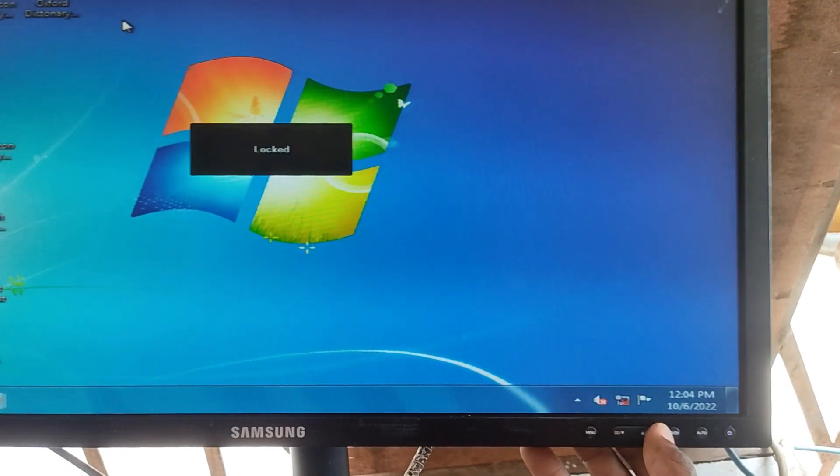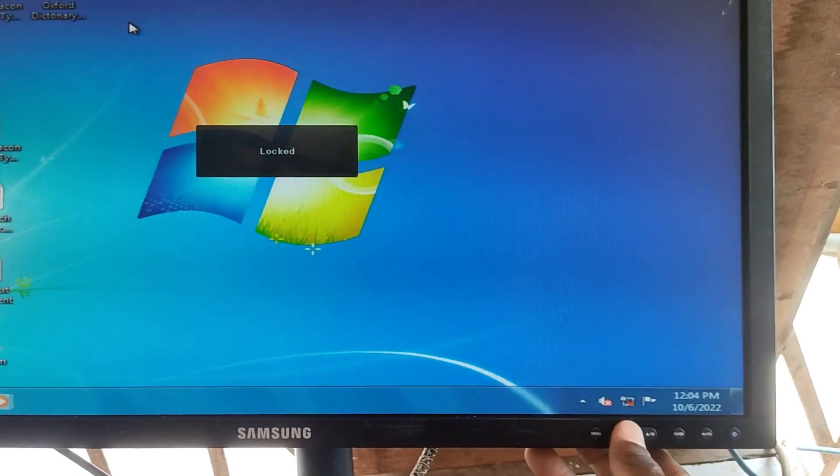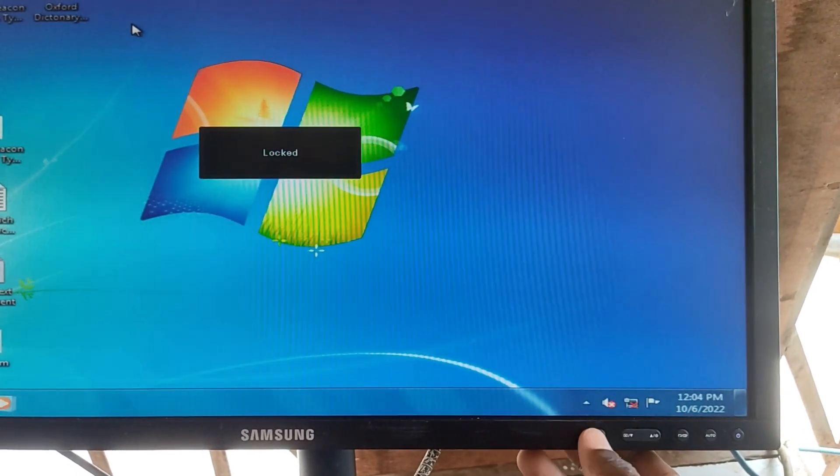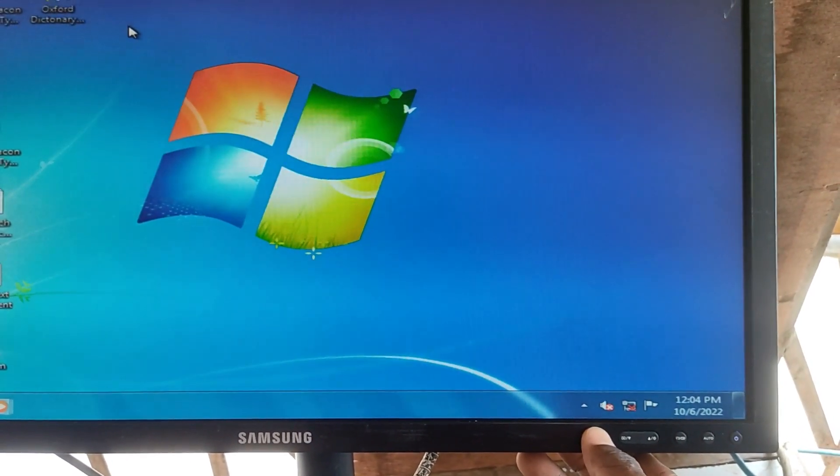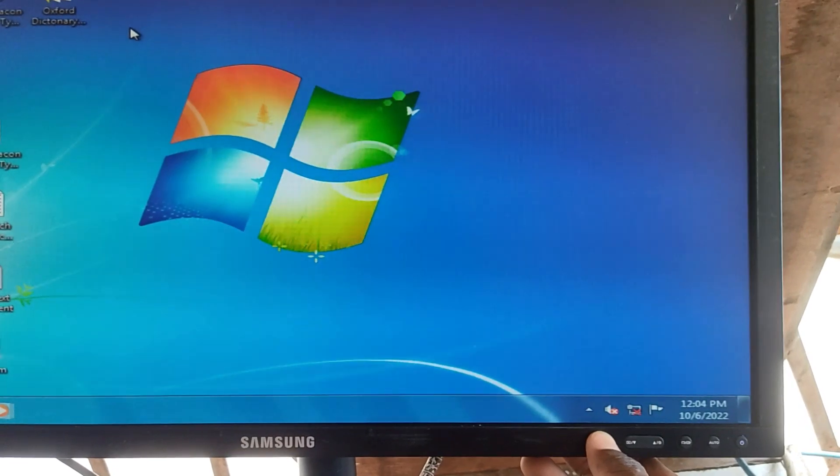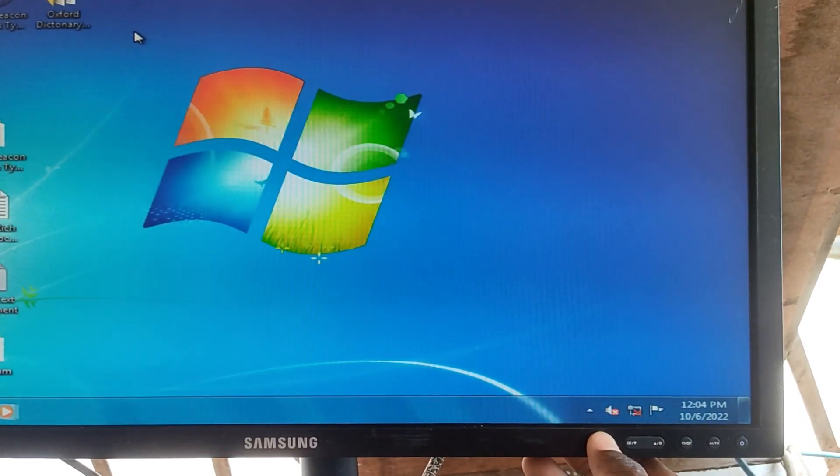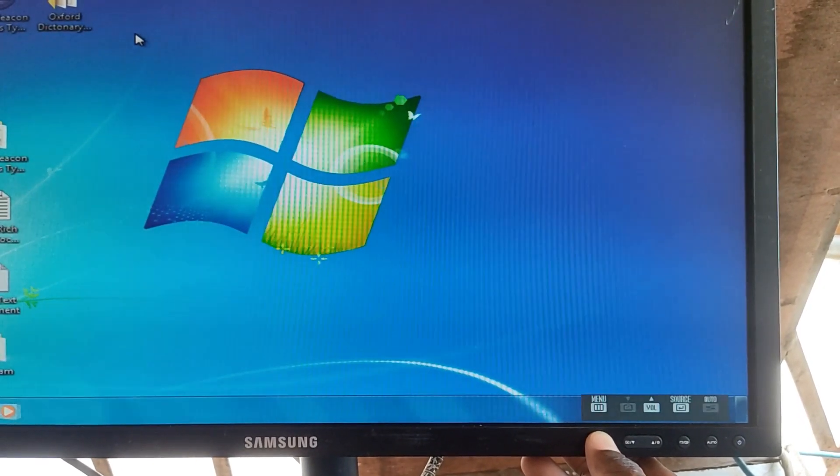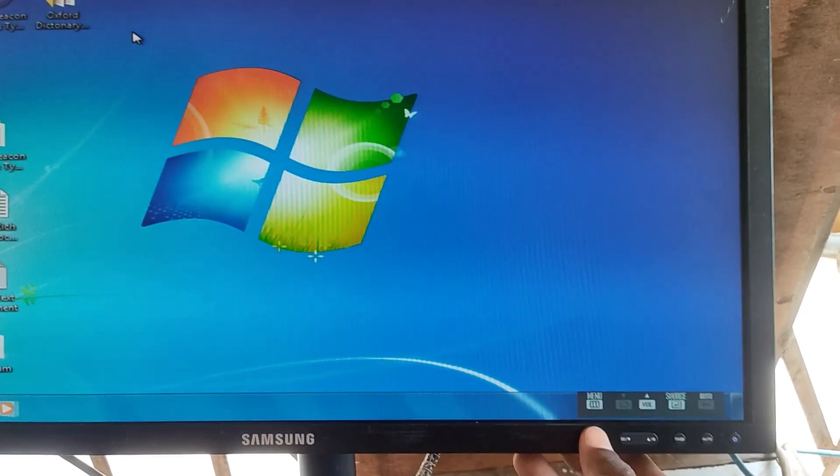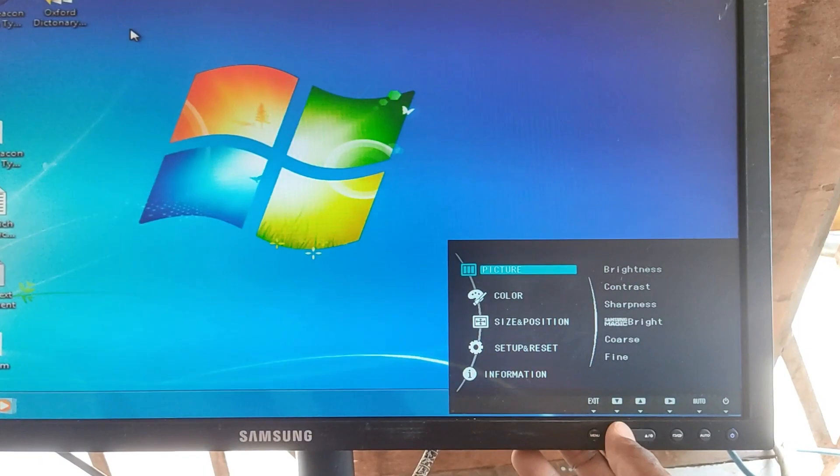So if you press any of the buttons, you can see that it is locked. So that is how to unlock and lock this Samsung monitor. It's very easy and simple as you can see in the video.